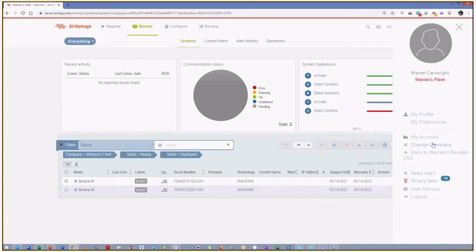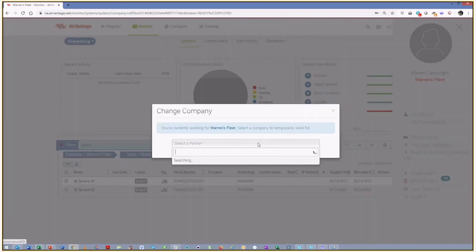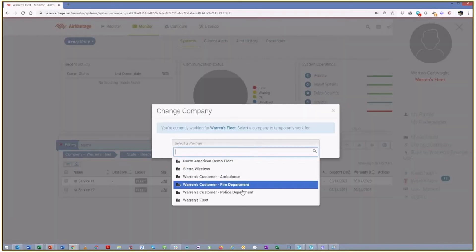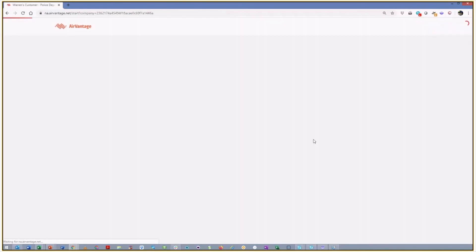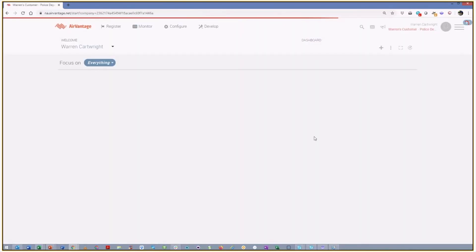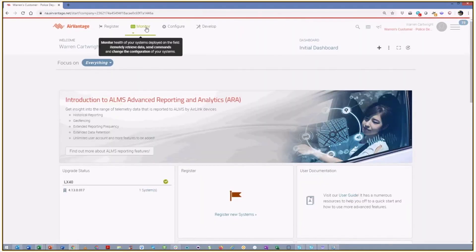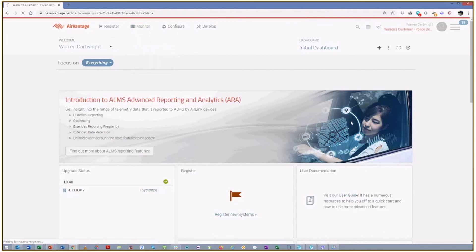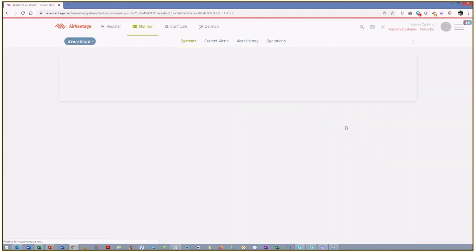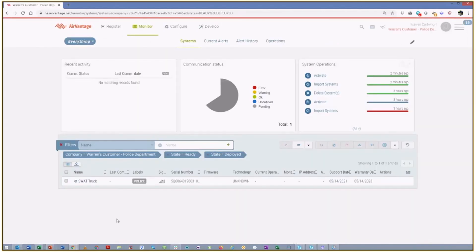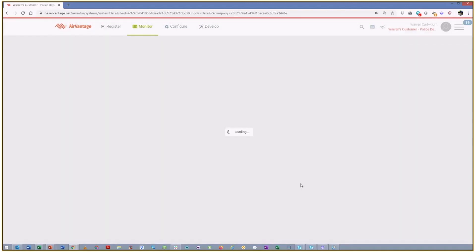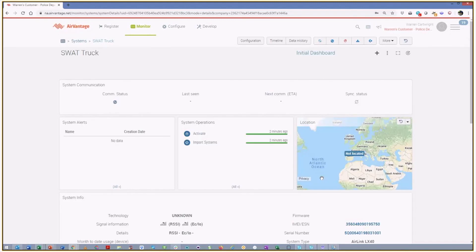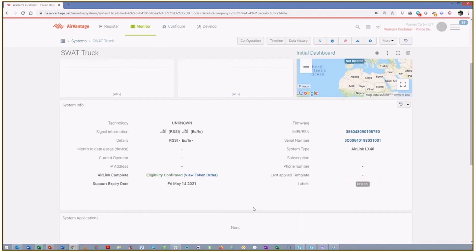Let's change company and go look at our police vehicle just to make sure it worked as well. And let's go look at that set of systems. And again, we can now see we've got our SWAT truck, as we called it, support and warranty dates. And if we were to go into the system details, again, we can see all of that AirLink complete information has been properly updated.